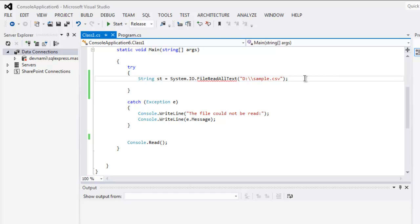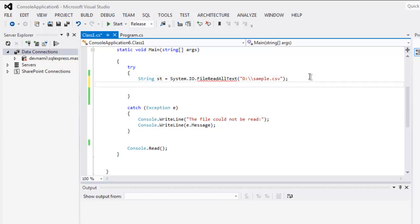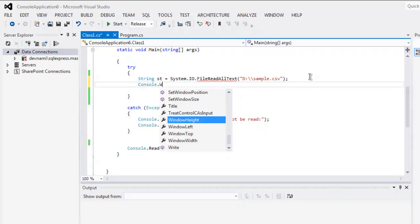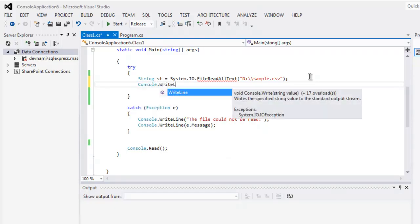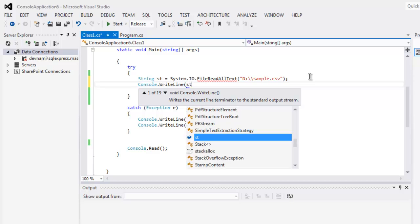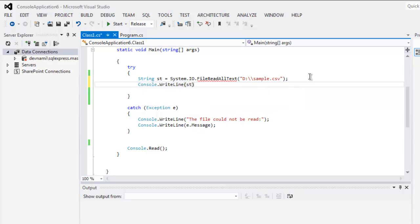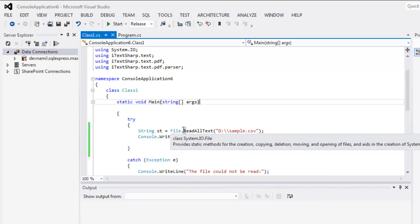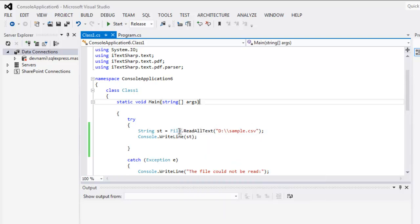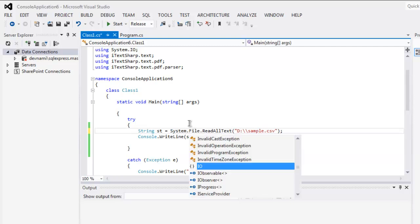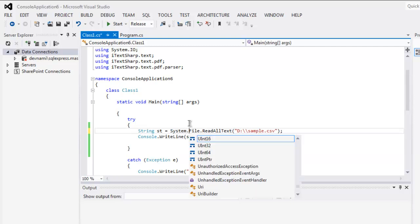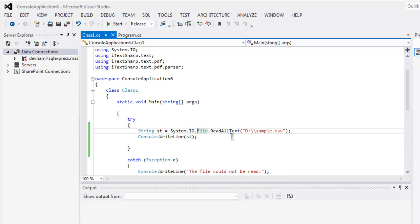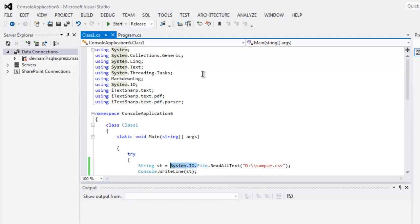After that, we simply type in Console.WriteLine and put in the string variable. You can type File.ReadAllText or System.IO.File.ReadAllText. Either way is fine. I've already made that declaration earlier.